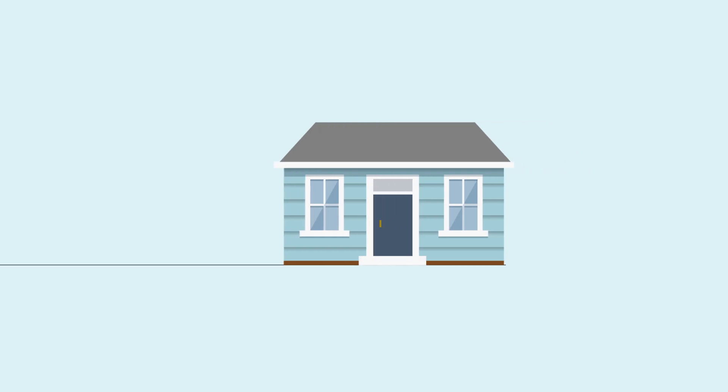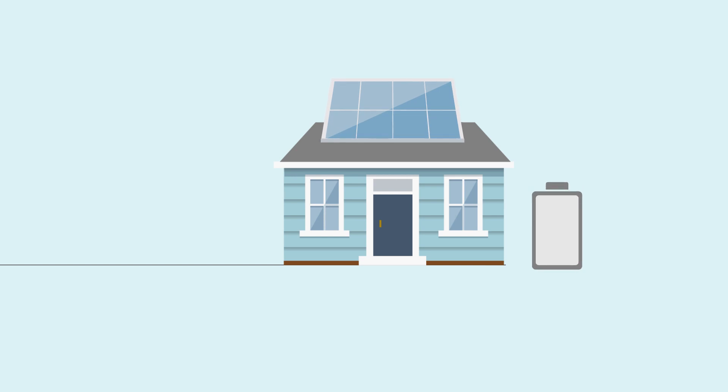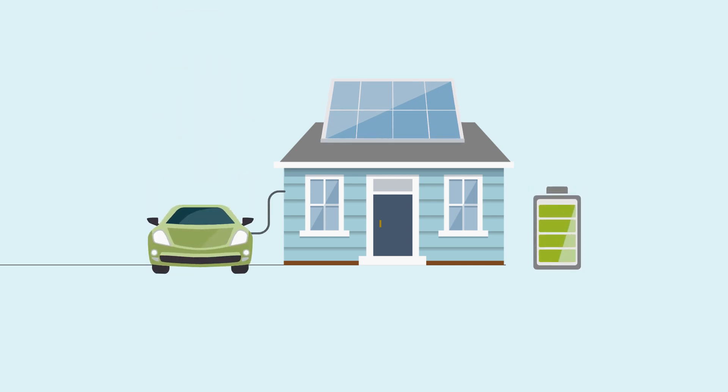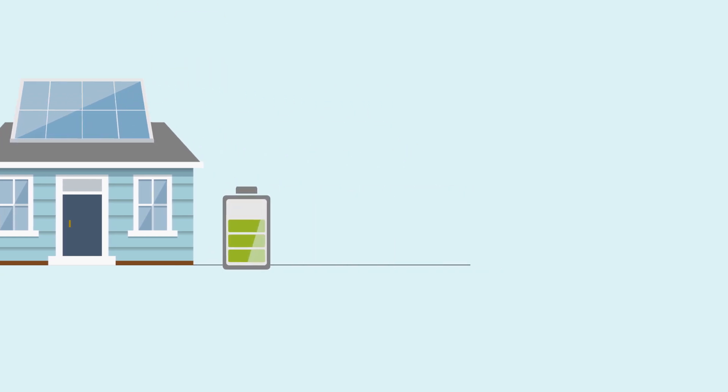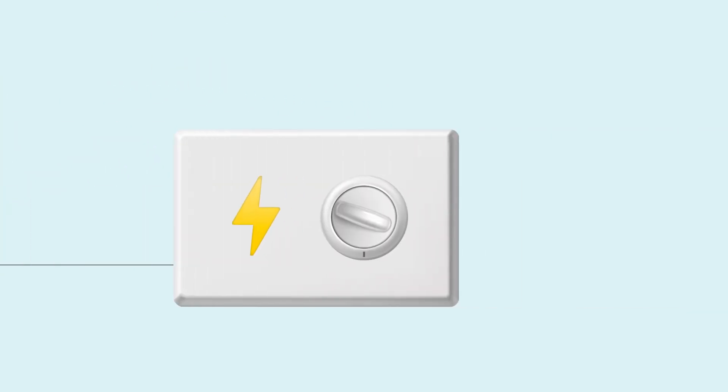New smart technologies such as rooftop solar, batteries, electric cars and their charging points give us ways to better control how and when we use power.